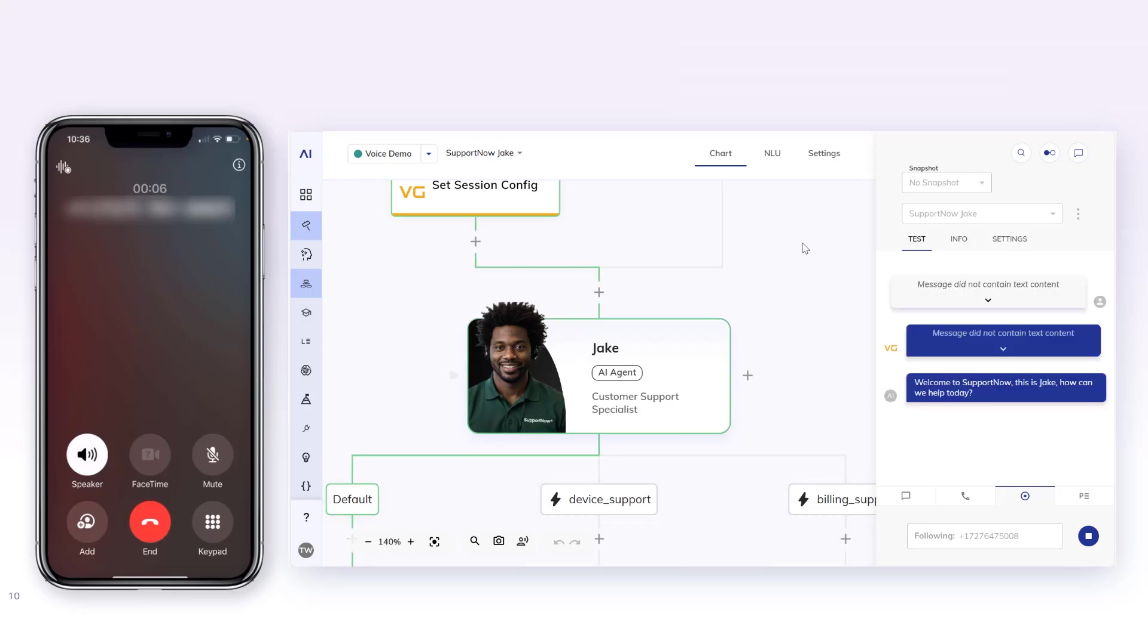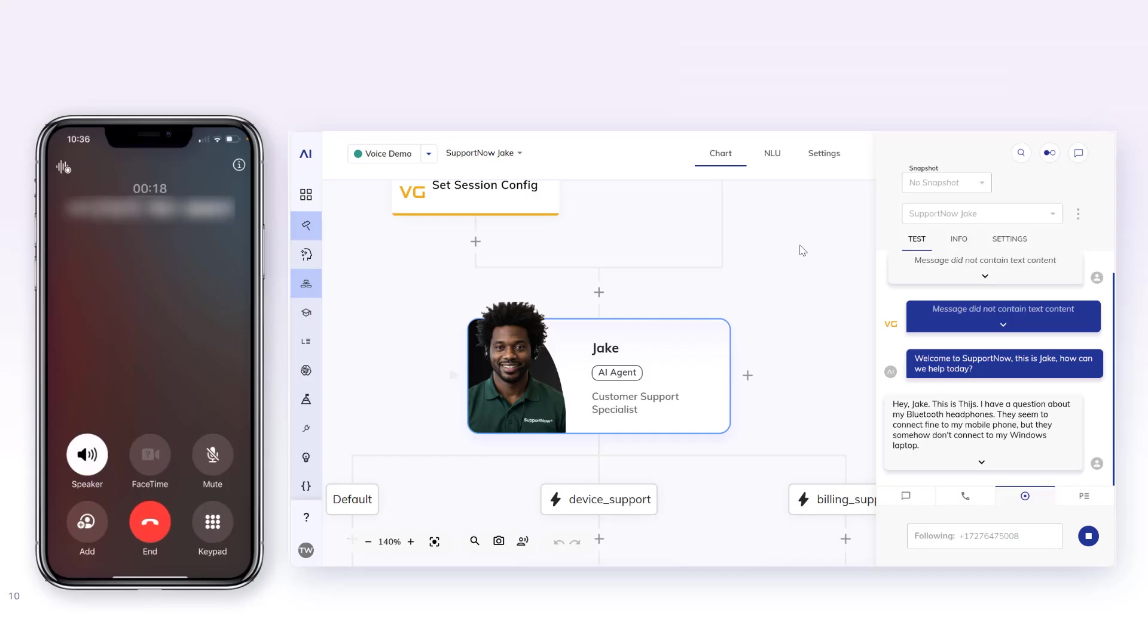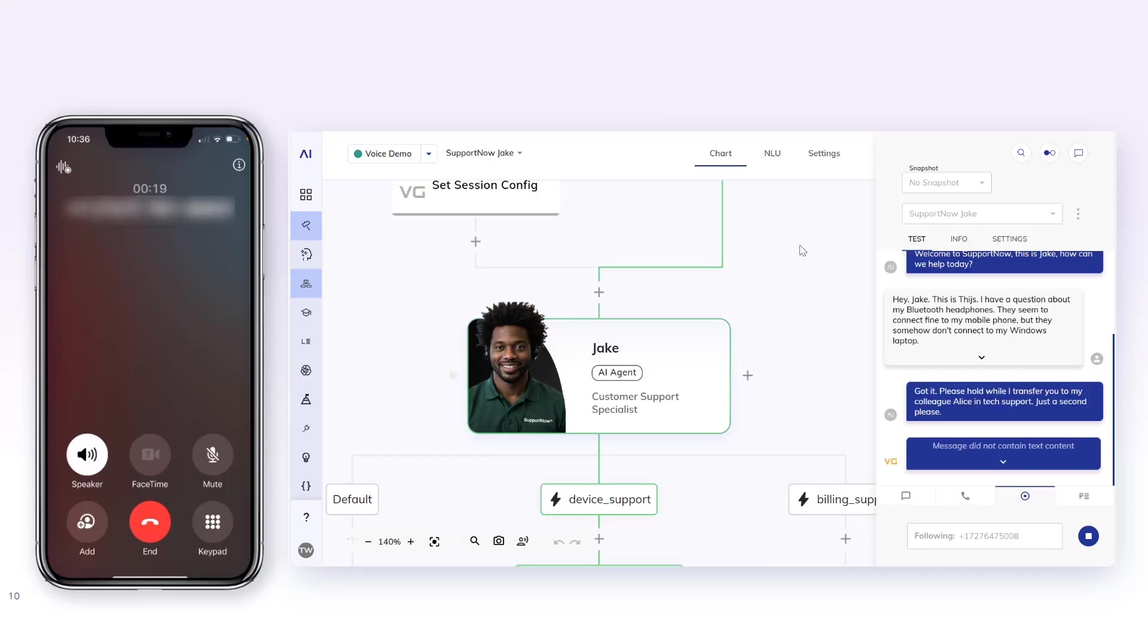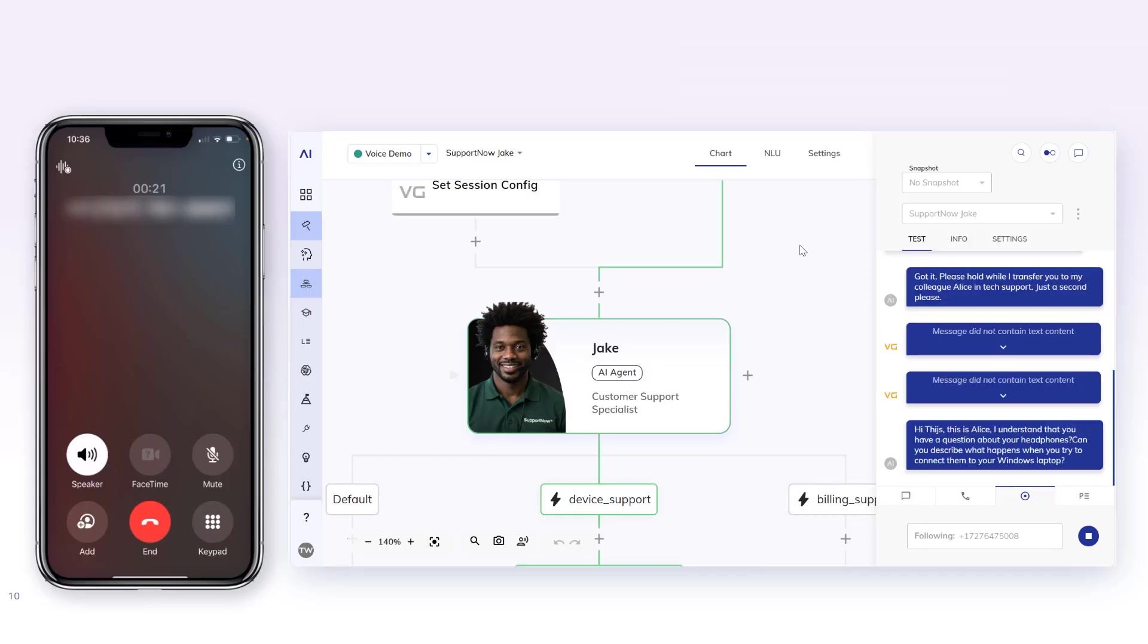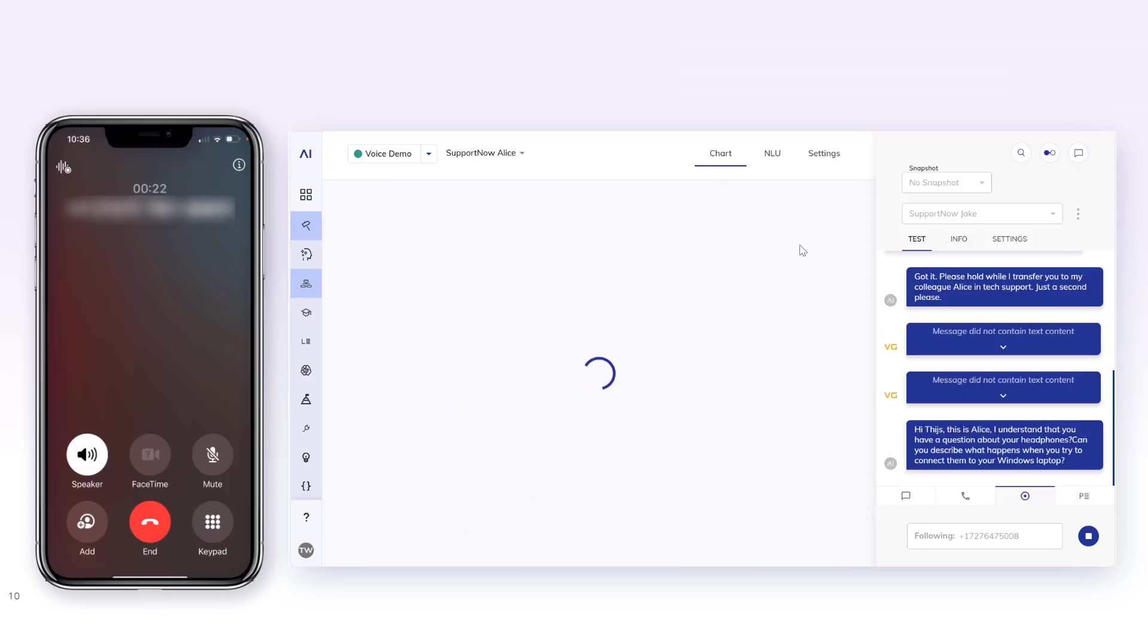Welcome to support now, this is Jake. How can we help today? Hey Jake, this is Thais. I have a question about my Bluetooth headphones. They seem to connect fine to my mobile phone but they somehow don't connect to my Windows laptop. Got it. Please hold while I transfer you to my colleague Alice in tech support. Just a second please.